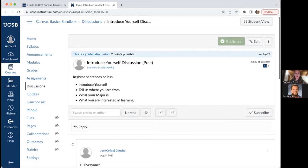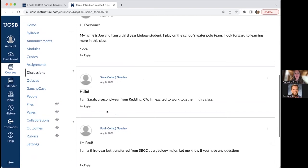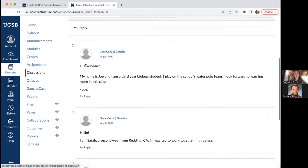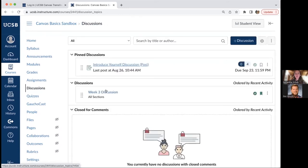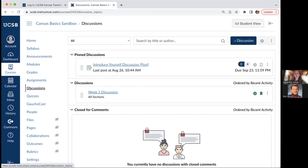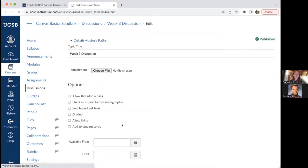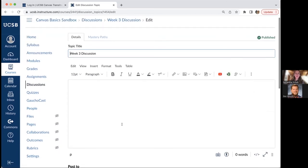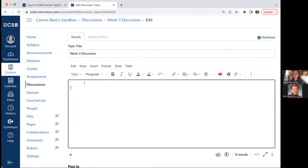Clicking on a discussion shows any unread and all replies. Clicking into it shows all student responses with the option to reply to individual threads. To edit discussion settings and set the due date, click on the discussion and click edit. You can also create discussions from the discussion index page by clicking plus discussion in the top right corner.